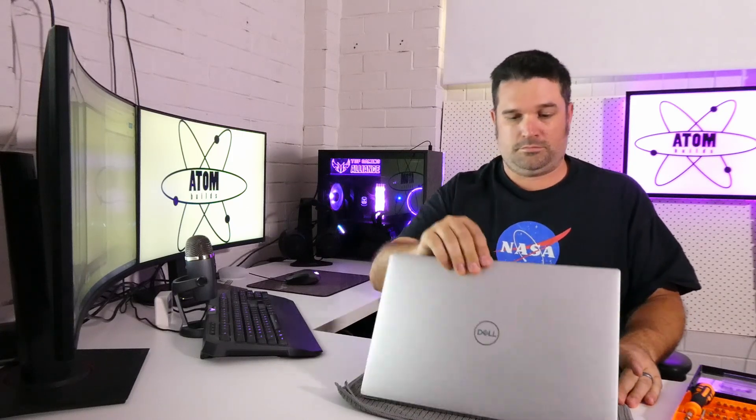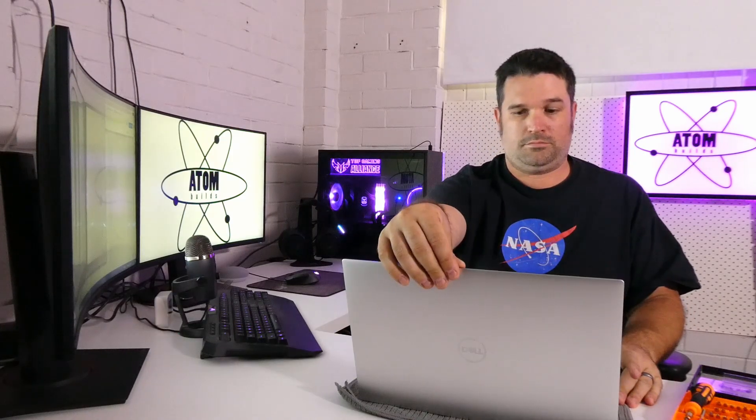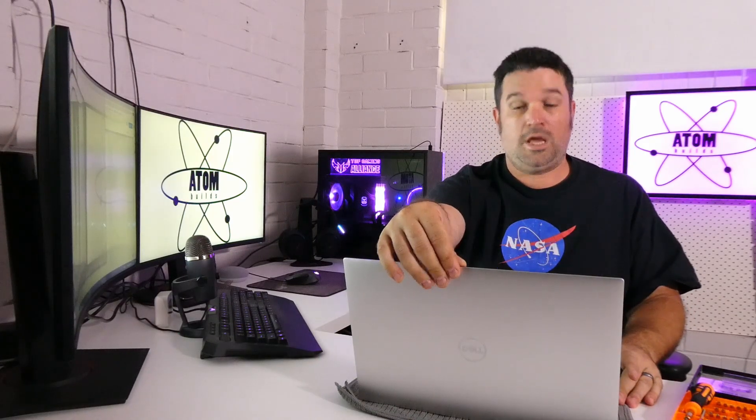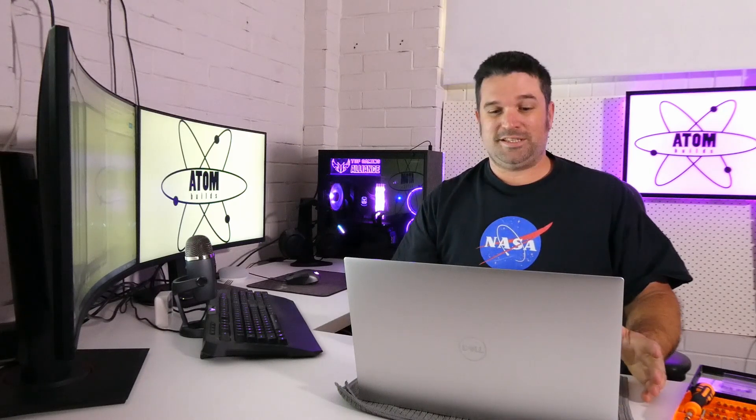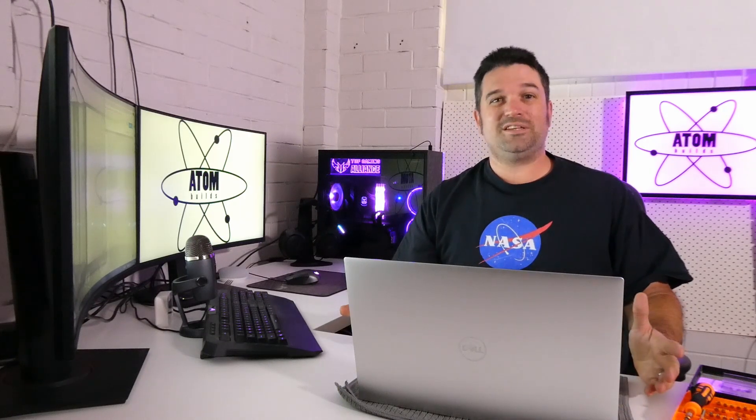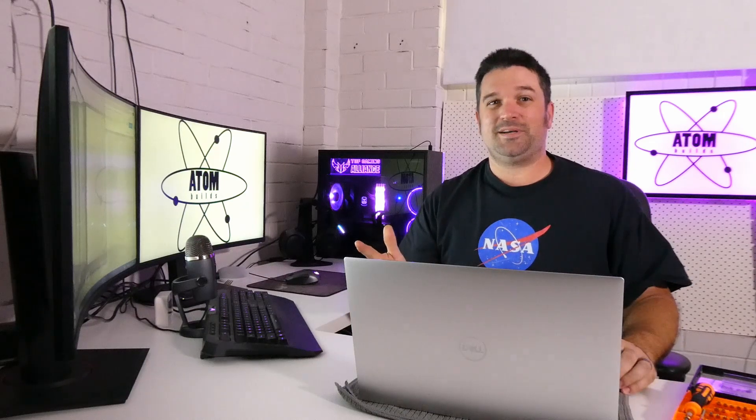Okay so now that it's back together and working let's do some testing to see what this thing can actually do. So on to the benchmarks.